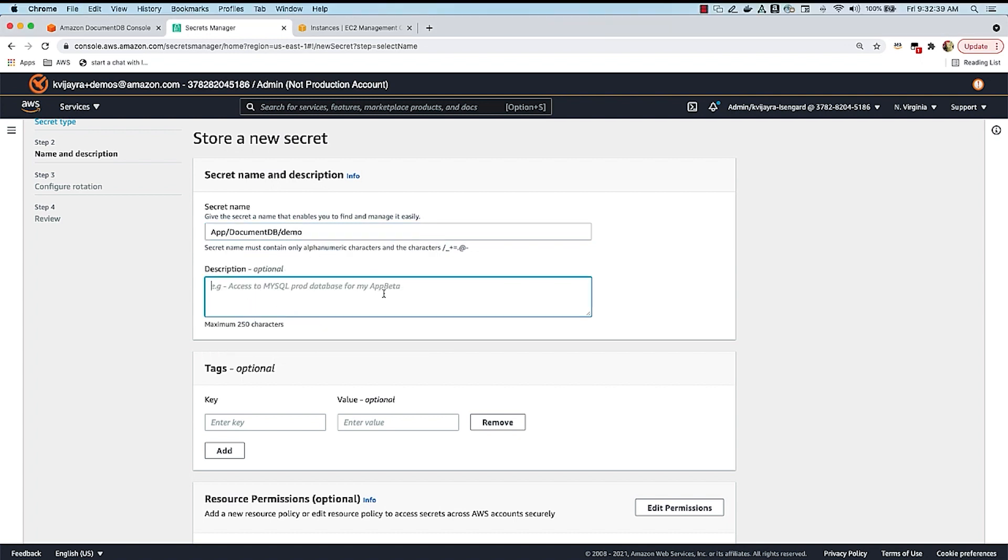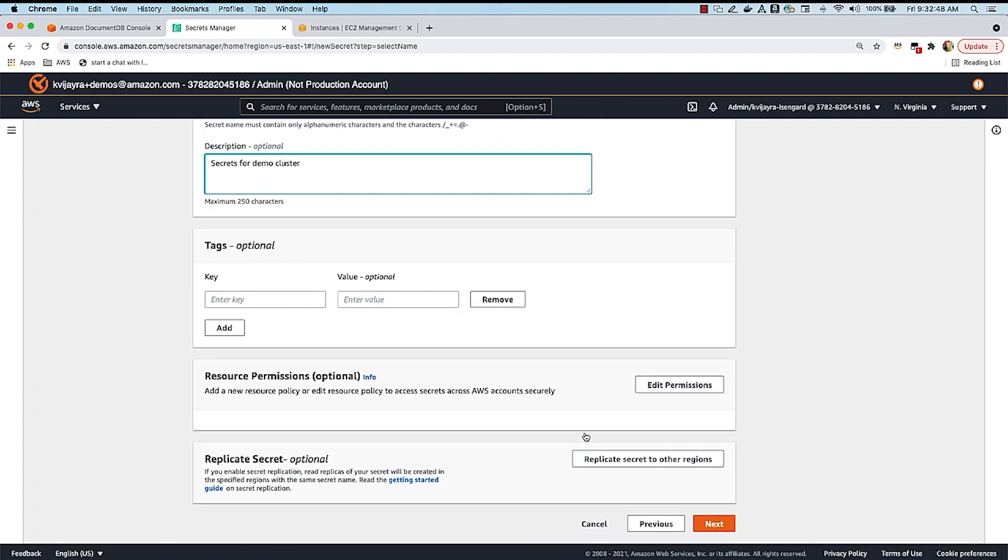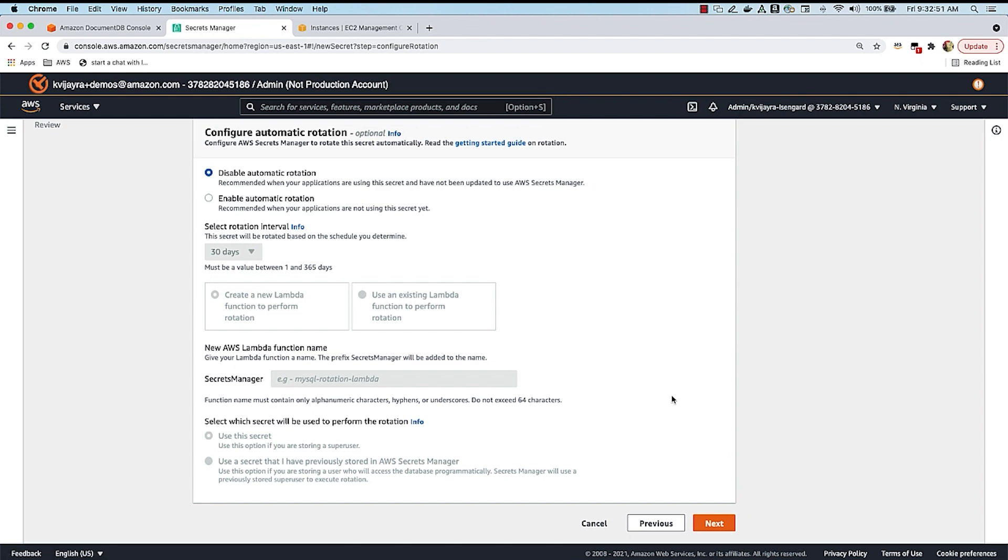And I can give a free flow description here saying that this is Secrets for Demo cluster. Now, when I scroll down, I'm going to leave everything else as default. I'm going to go next.